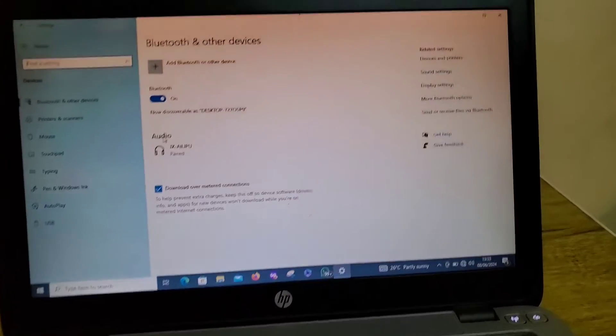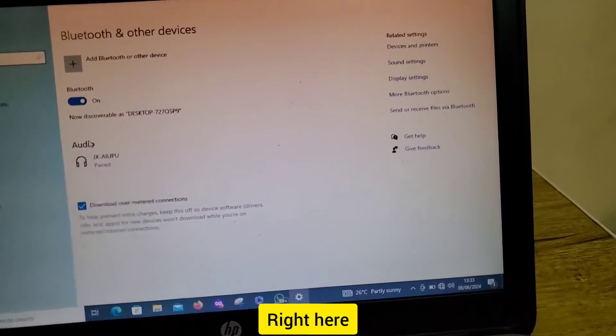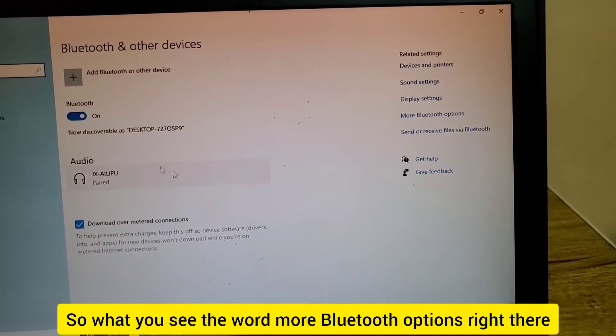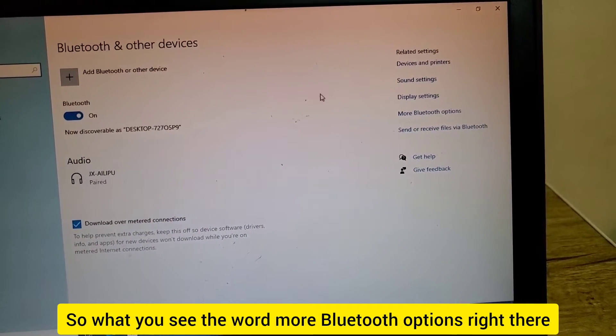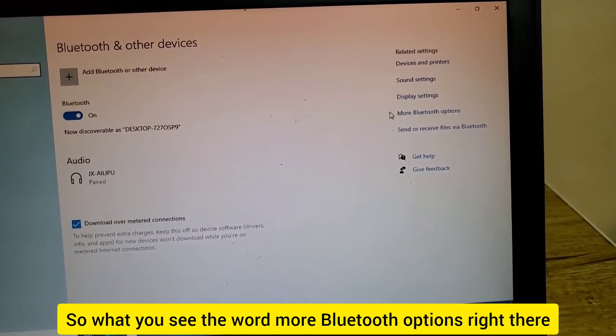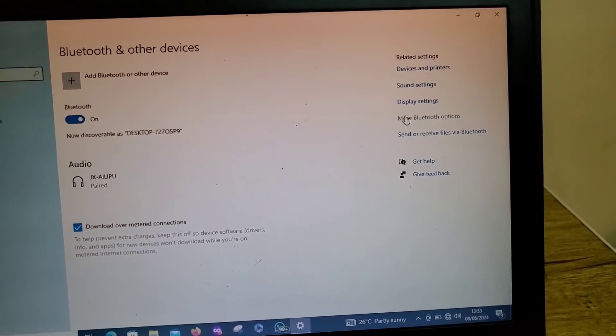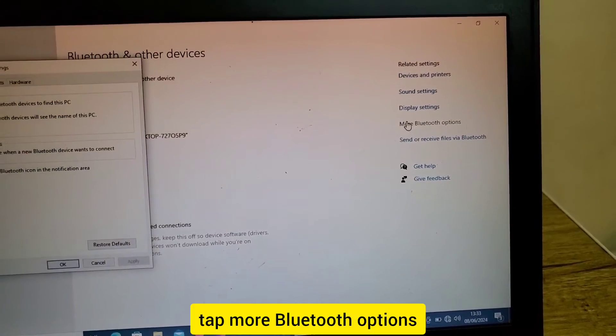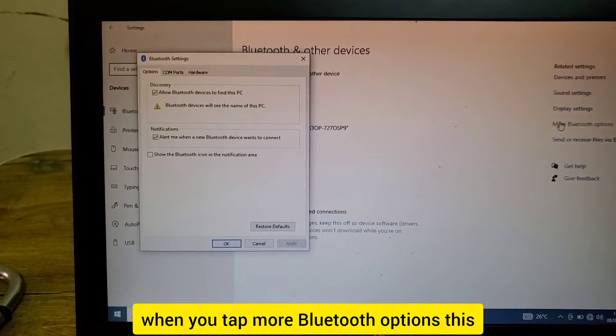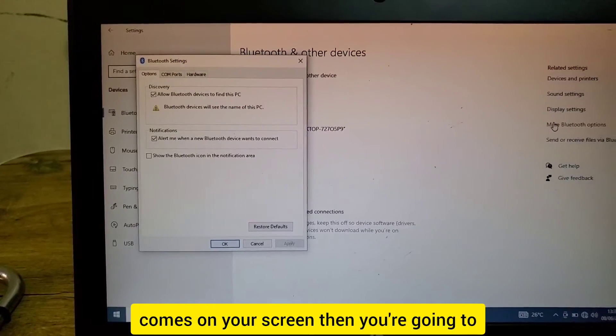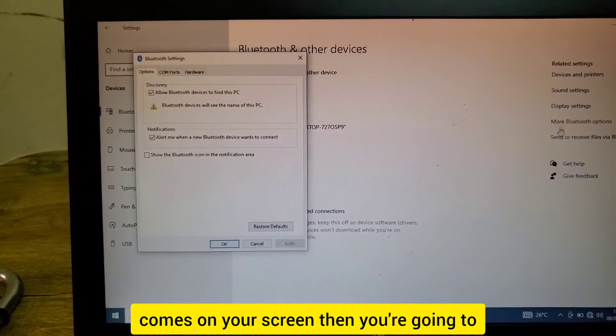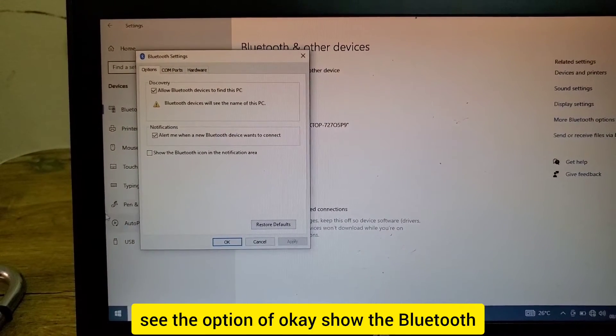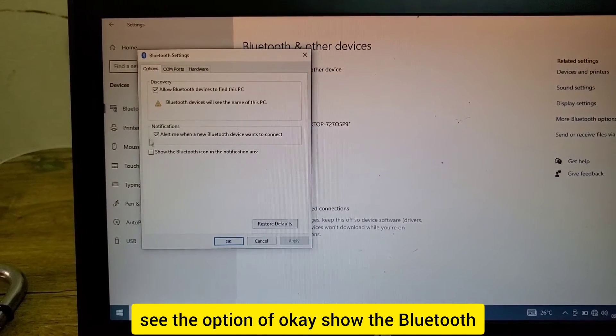You'll see the words 'More Bluetooth options' right there. Tap More Bluetooth options. When you tap it, this comes on your screen. Then you're going to see the option 'Show the Bluetooth icon in notification area'.